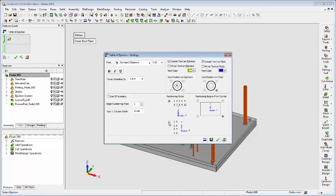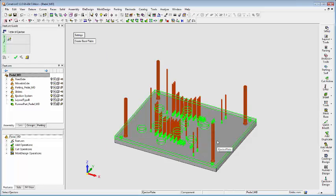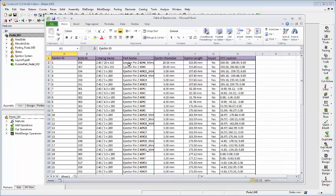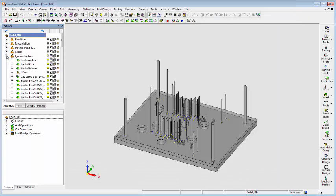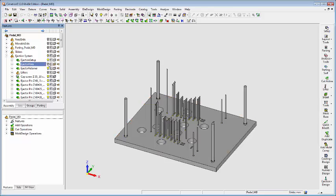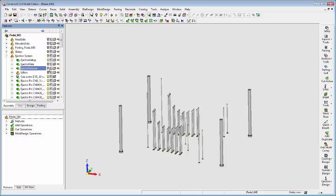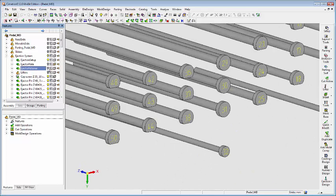You can also decide in which order the system should number the ejectors. The tool provides a listing of all ejectors in a project, with details such as their diameter, length, location, and catalog name. The numbers are shown on each ejector and are also shown next to the ejector's hole on the plate.